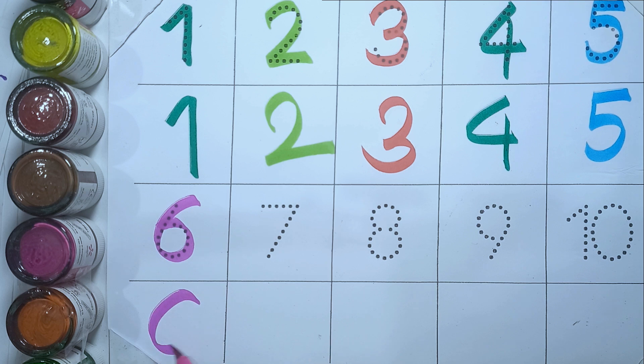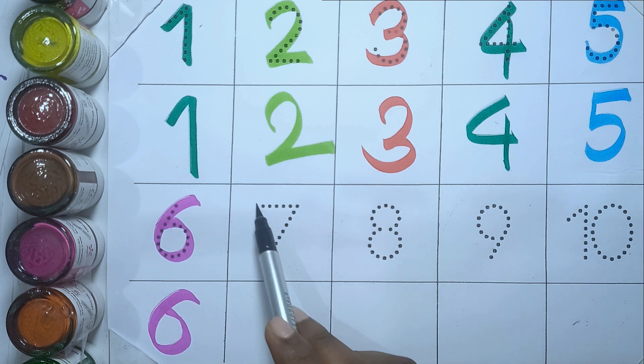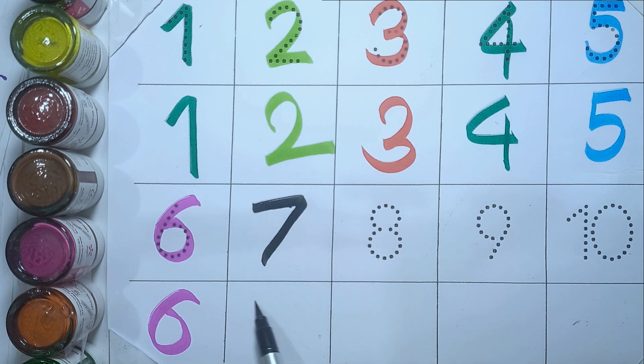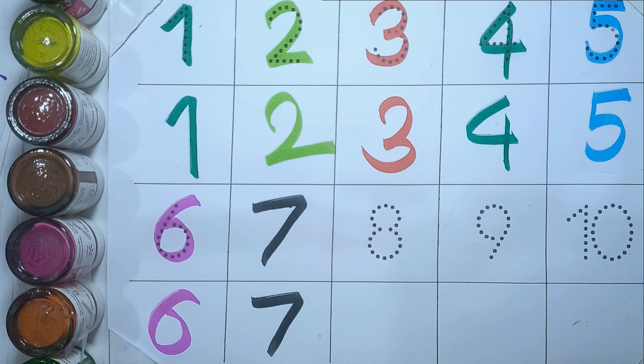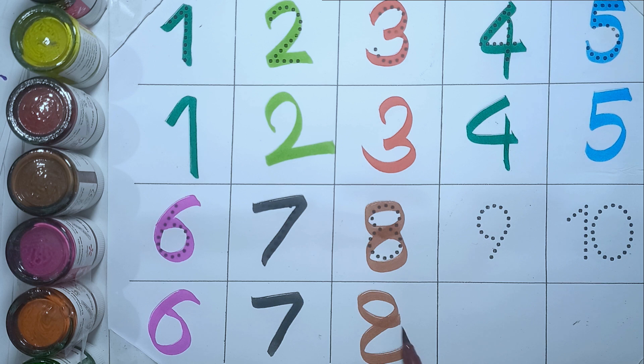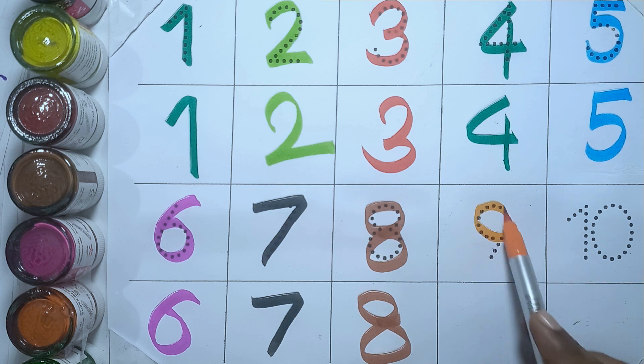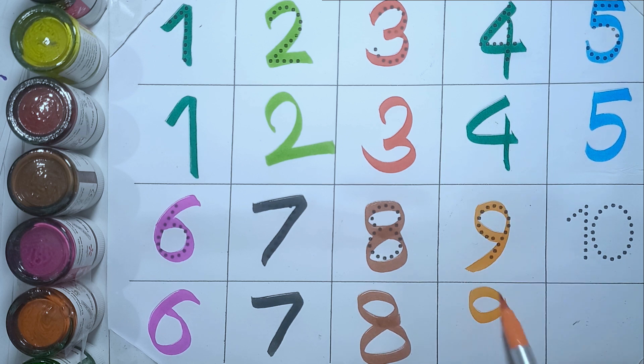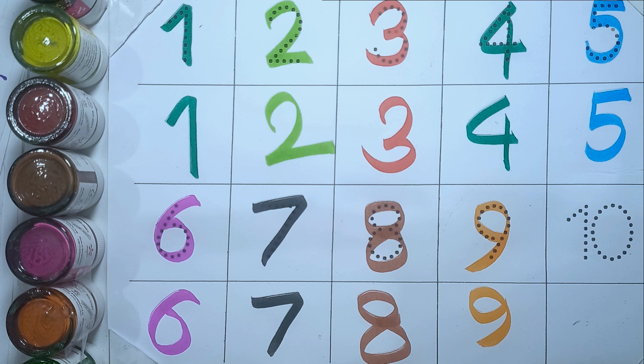Six, S-I-X, six. Seven, S-E-V-E-N, seven. Eight, E-I-G-H-T, eight. Nine, N-I-N-E, nine.